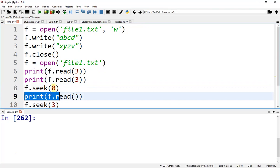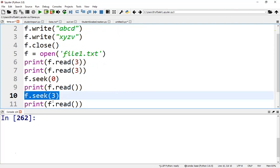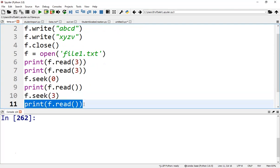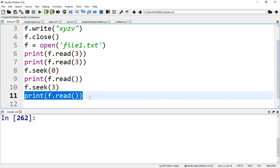So print f.read() will print all the data from the file. f.seek(3) will position the pointer to the third character in the file. And print f.read() will print all the characters from the pointer position till the end.